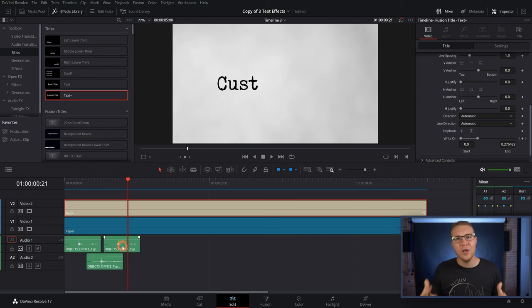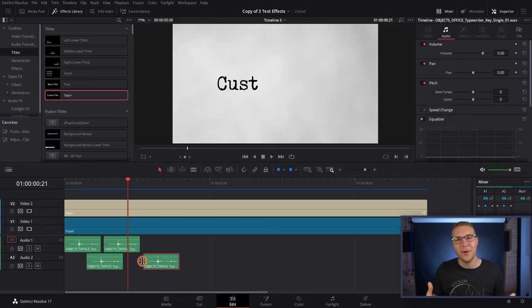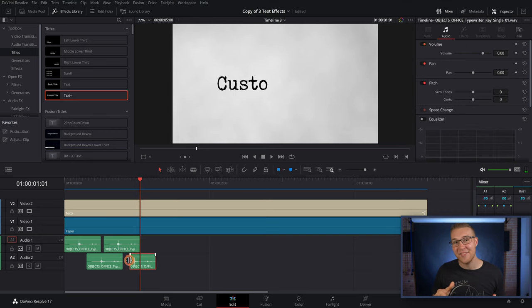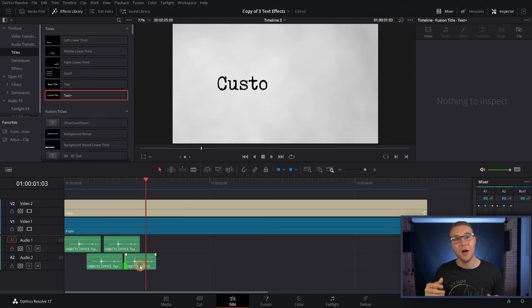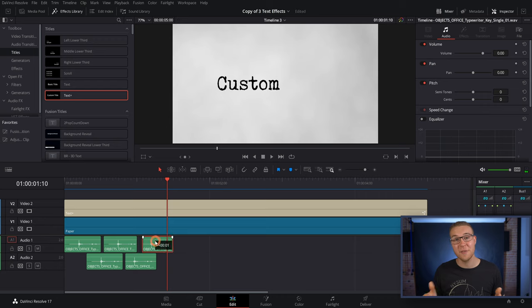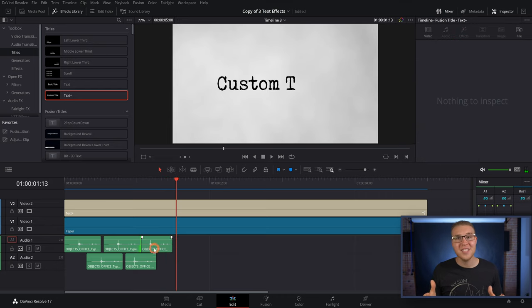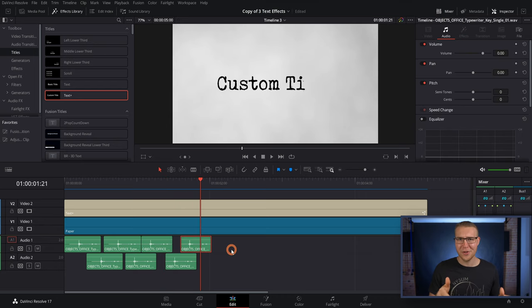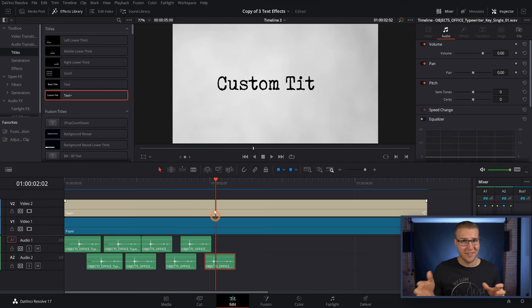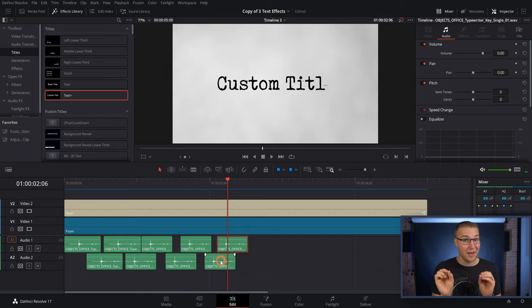However, if you wanna make this effect even better, all you have to do is add a typewriting sound effect every single time a letter appears in your project. Because if you don't have any sound design, it's gonna look like a half-baked effect, and you do not want that.